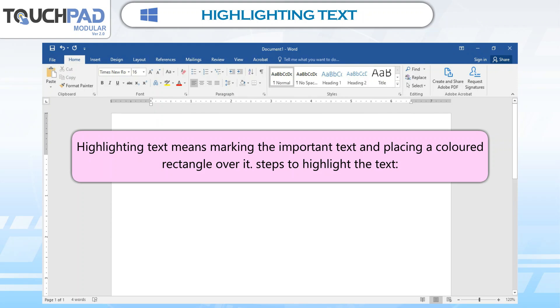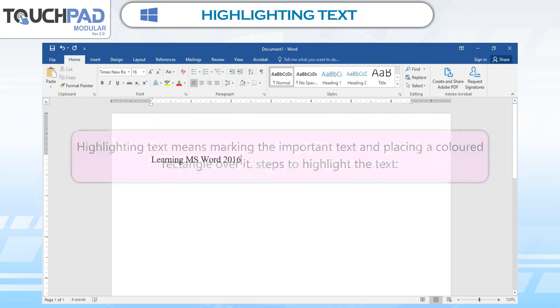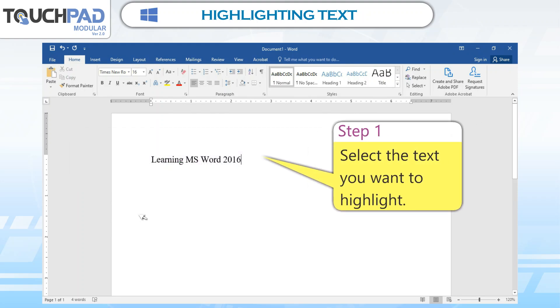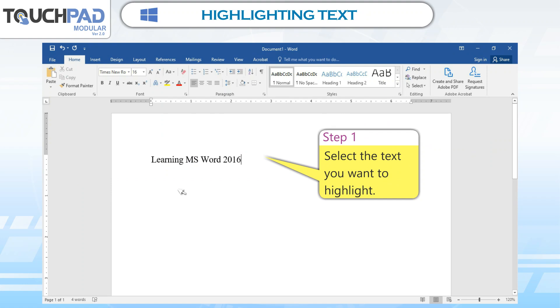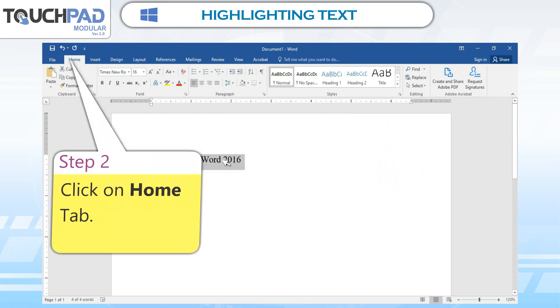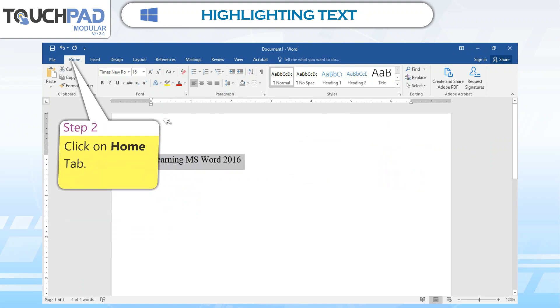Steps to highlight the text. Step 1: Select the text you want to highlight. Step 2: Click on the Home tab.